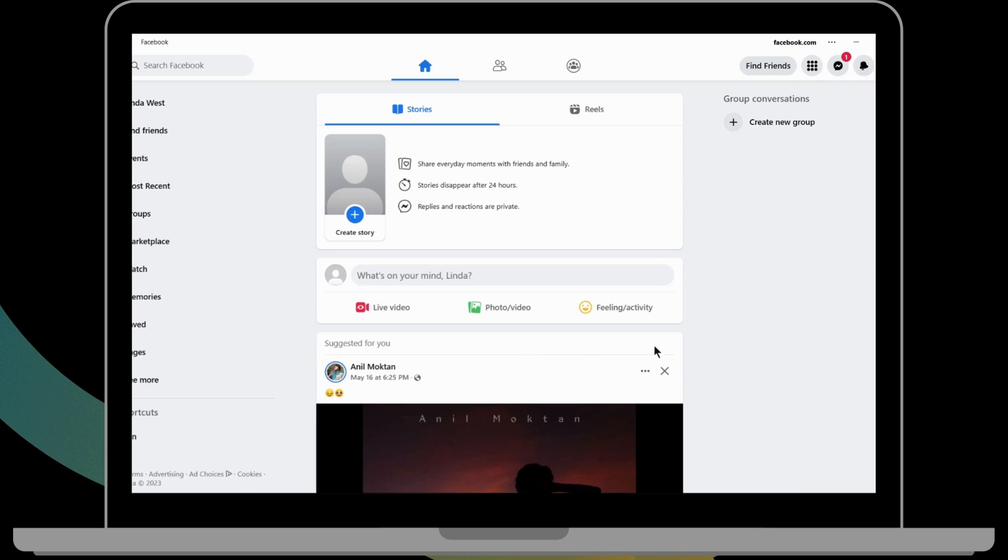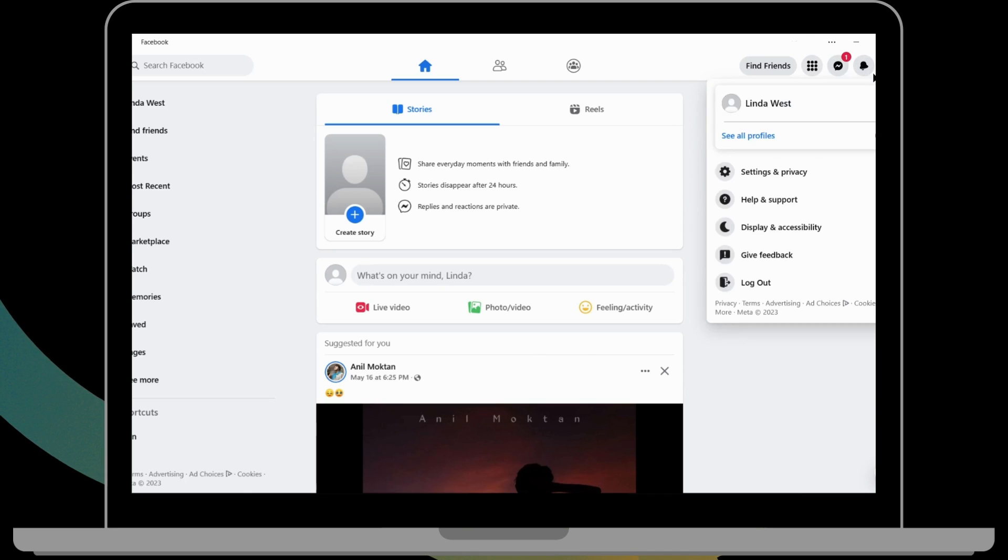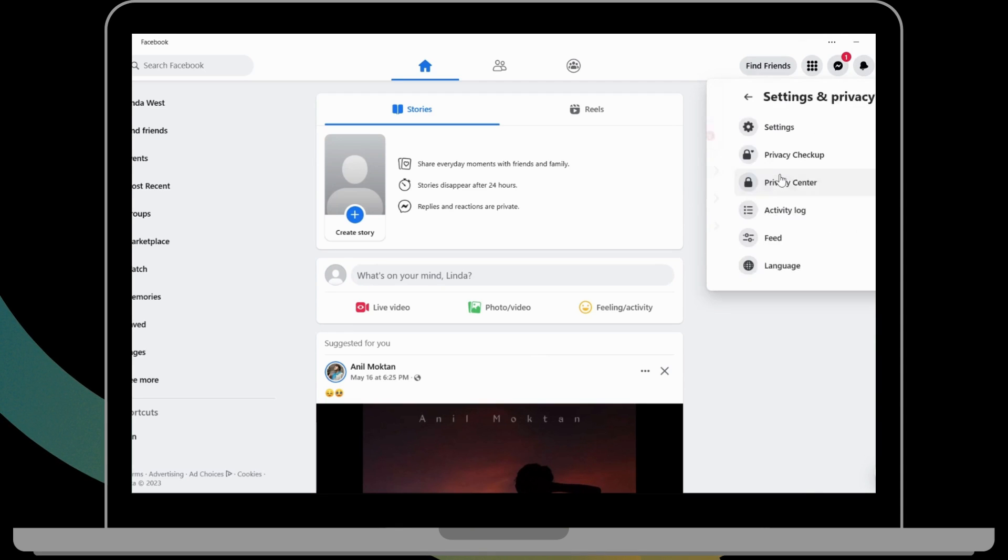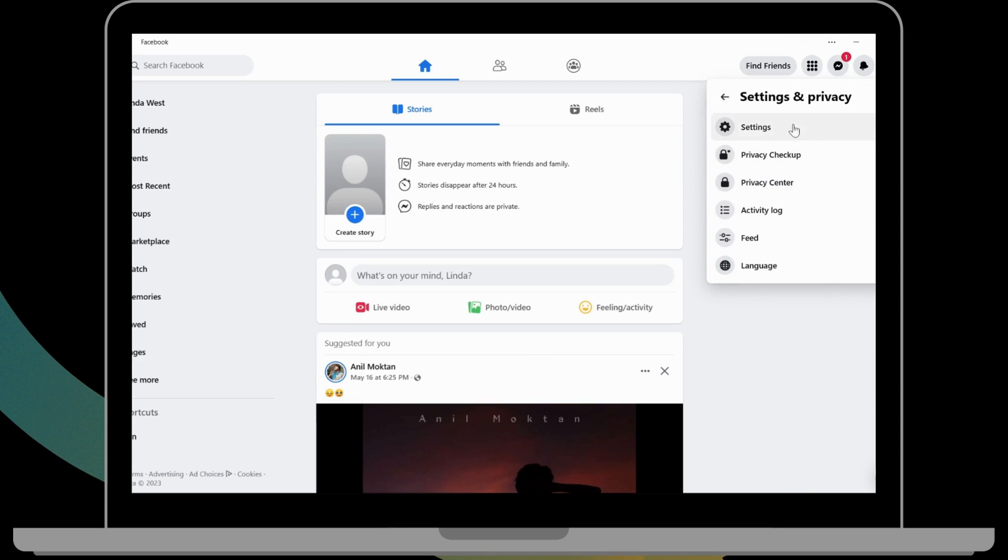After opening your Facebook, on the upper right corner you will have a profile icon. Click on your profile, then go to Settings and Privacy, and from here you can click on Settings.